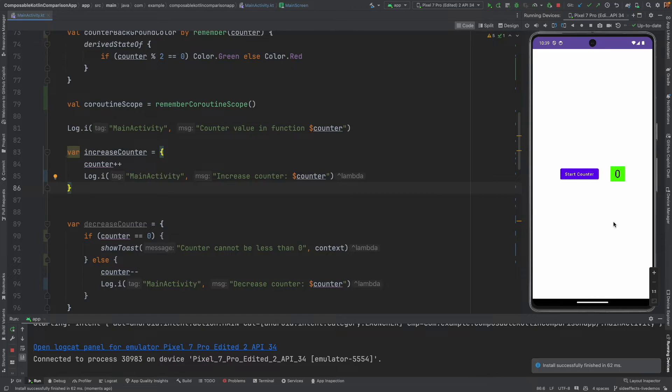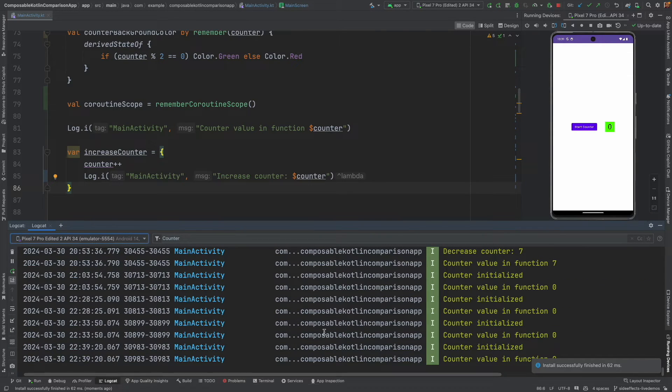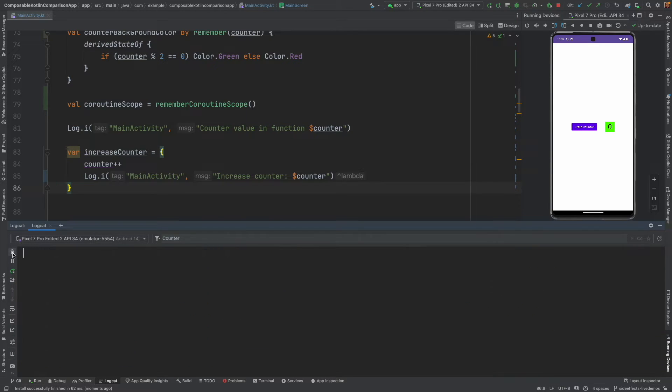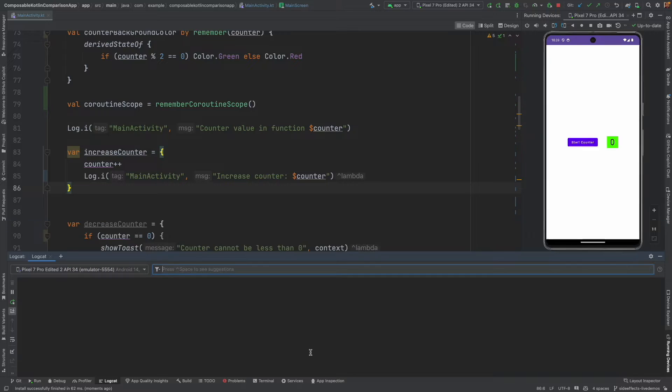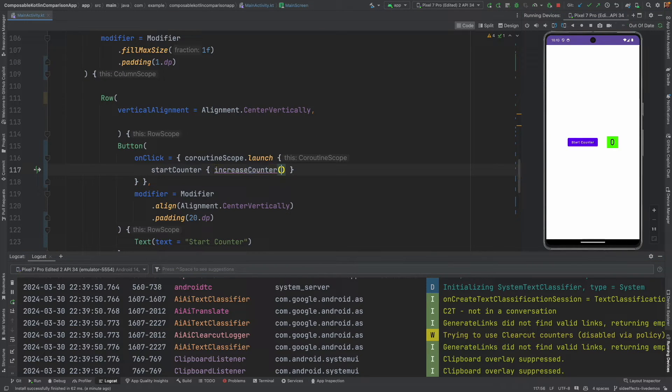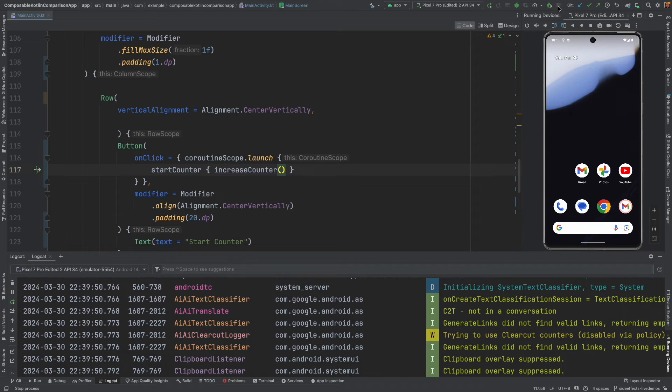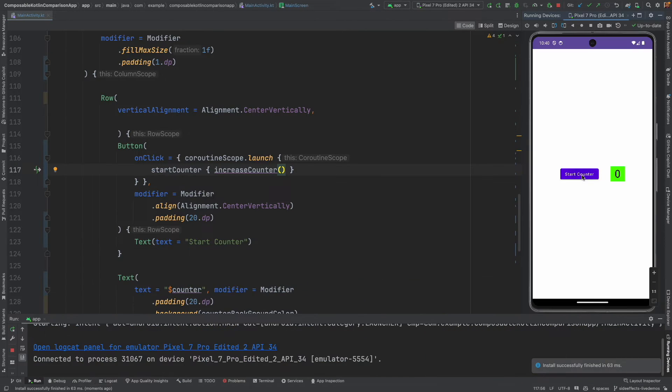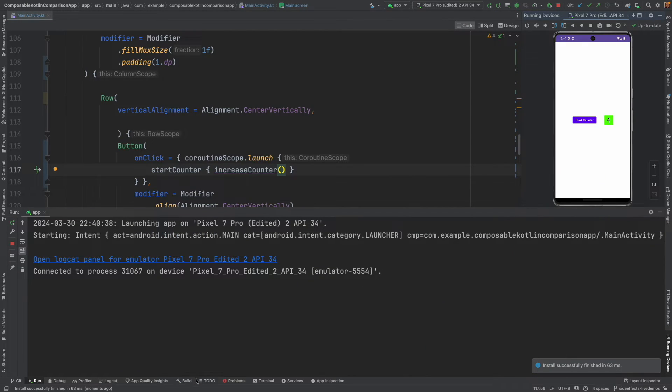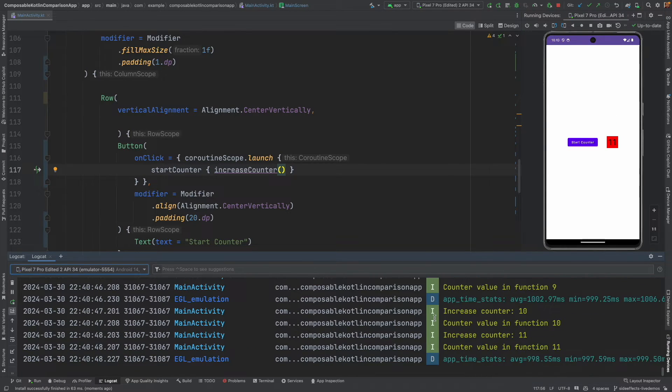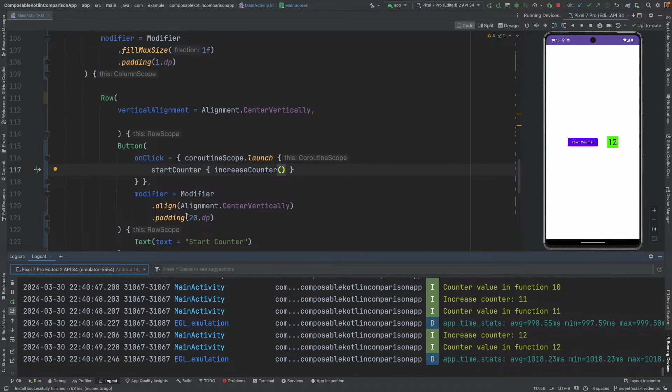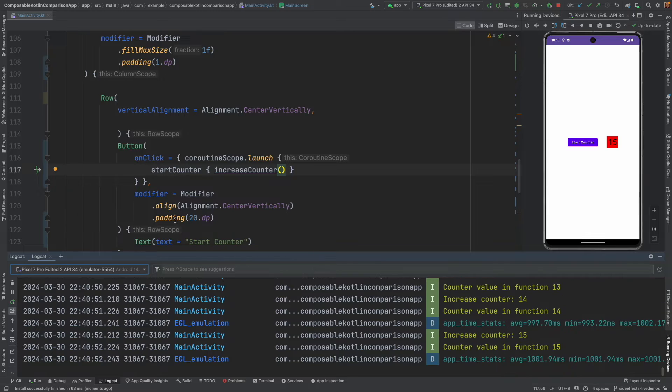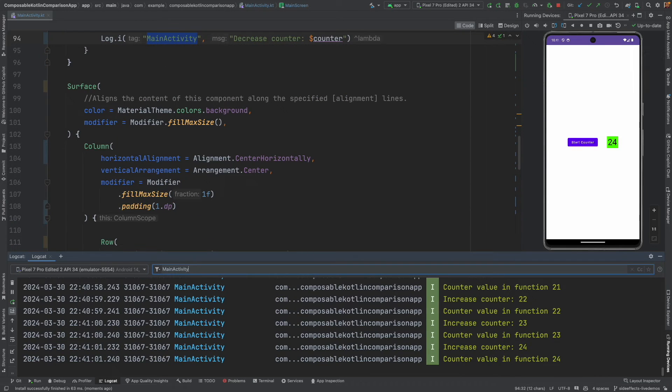So, let me run this. UI wise, this looks fine. Let me open the logcat. So, counter is initialized and counter value in function is 0. And, then, I start the counter. I think I did a mistake here. It has to be a function. Let me start this thing again.